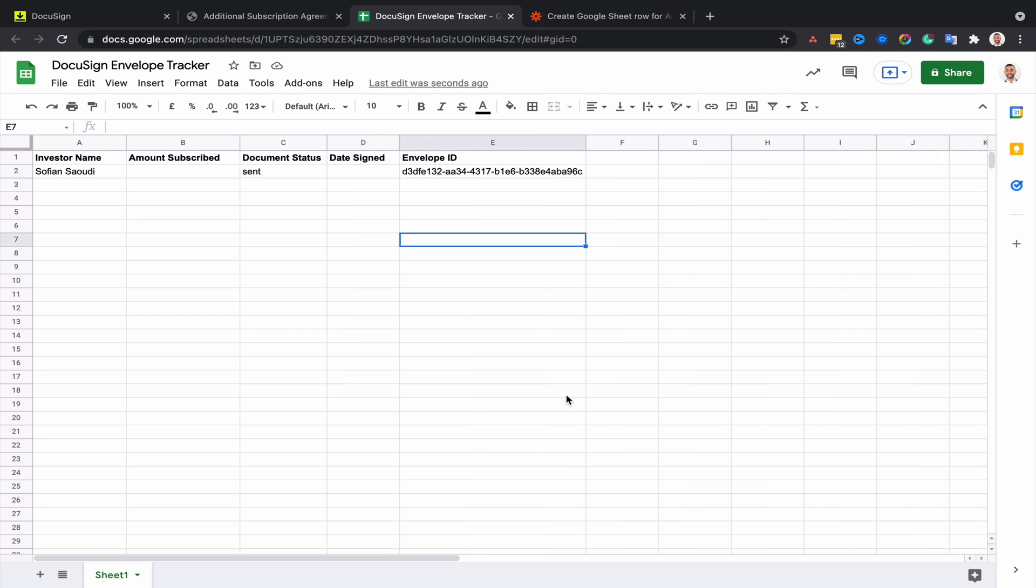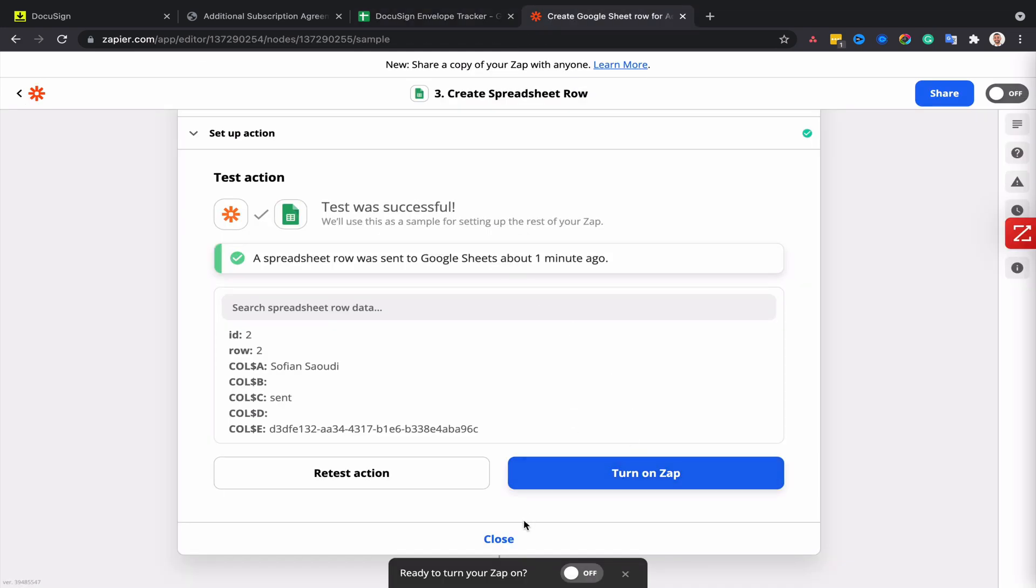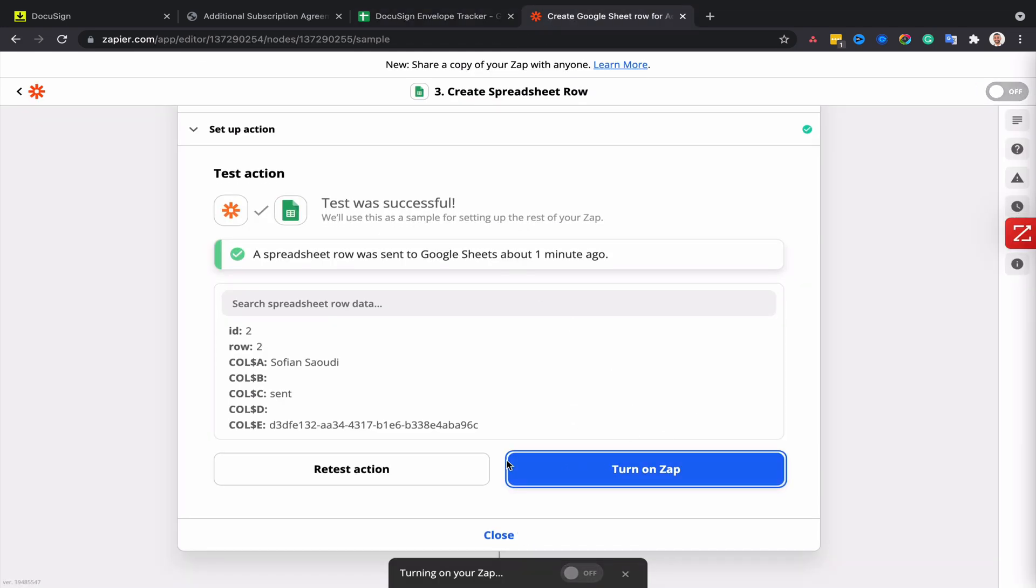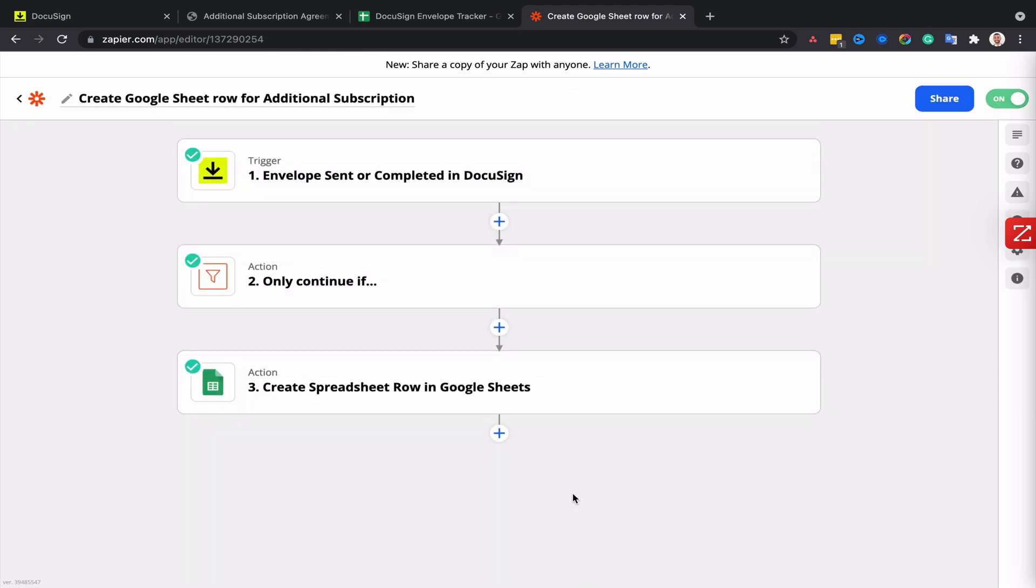So now the spreadsheet is getting updated when the envelopes are sent from DocuSign to our investors, but we also want it to be updated when the envelopes are completed so that we can see the data that was entered by investors and also tell us which investors we need to follow up with in case they haven't signed and the ones that we need to send wiring instructions to because they've signed. For that, I will need to create a new Zap, so I'm going to turn that Zap on and then create a new Zap.